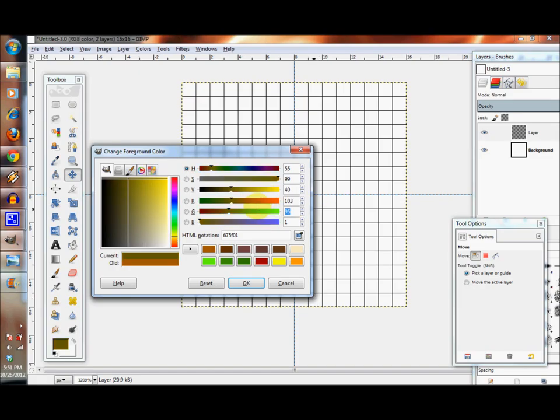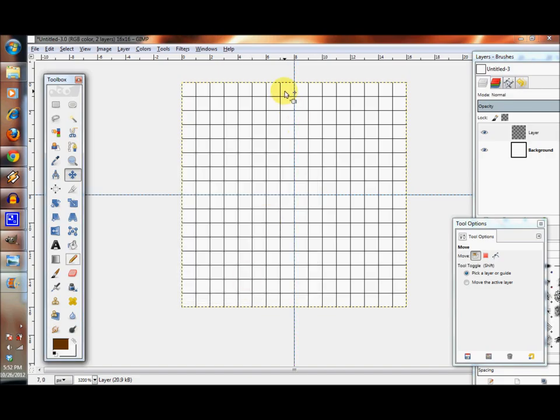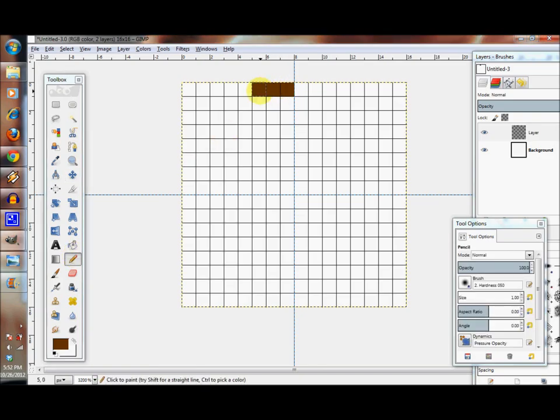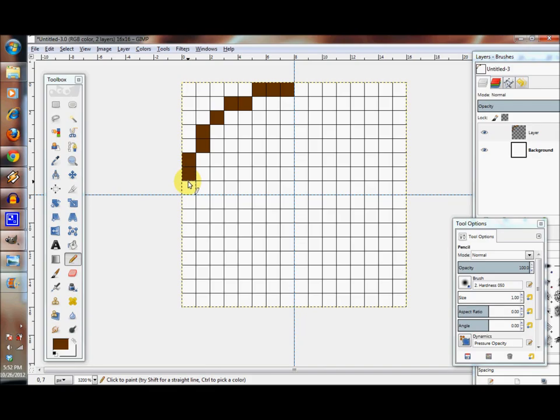The first thing we're going to do is build the outline of our orange. So let's split the grid in fours and grab a color. For the outline we're going to choose 103, 50, and 0.